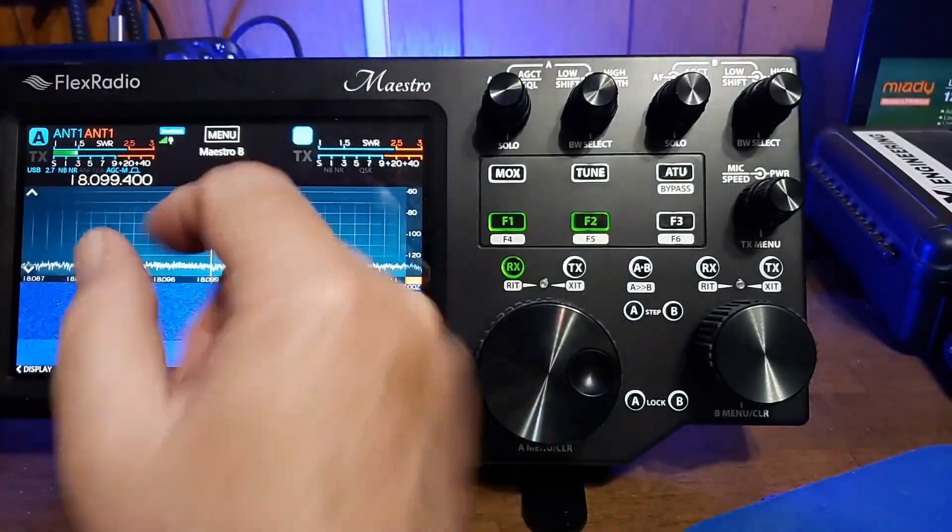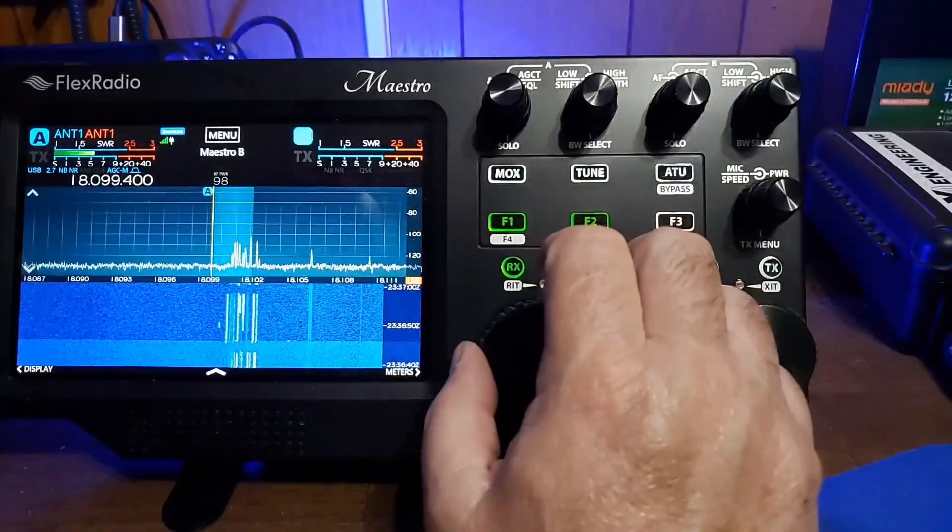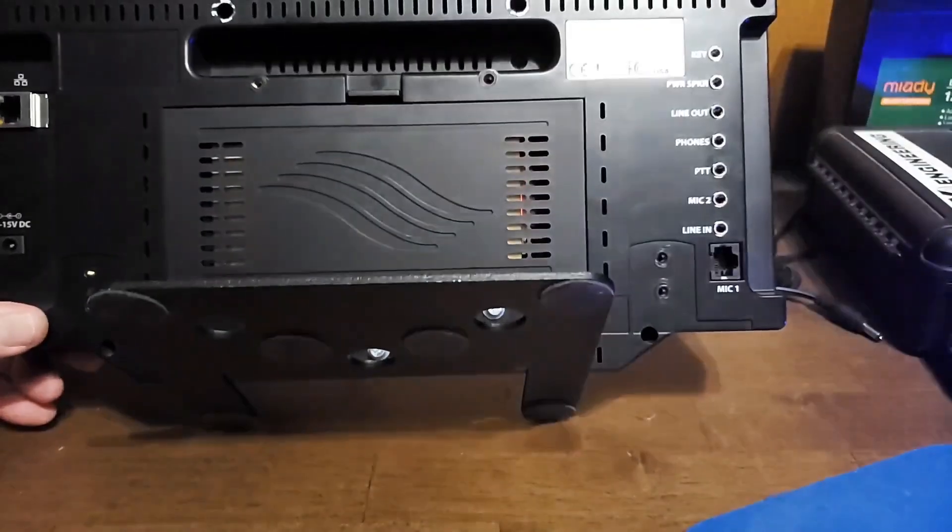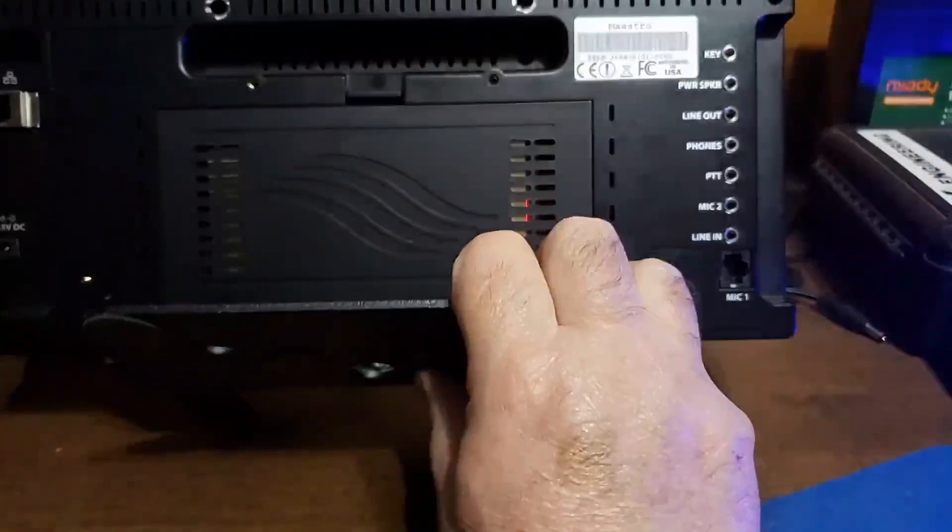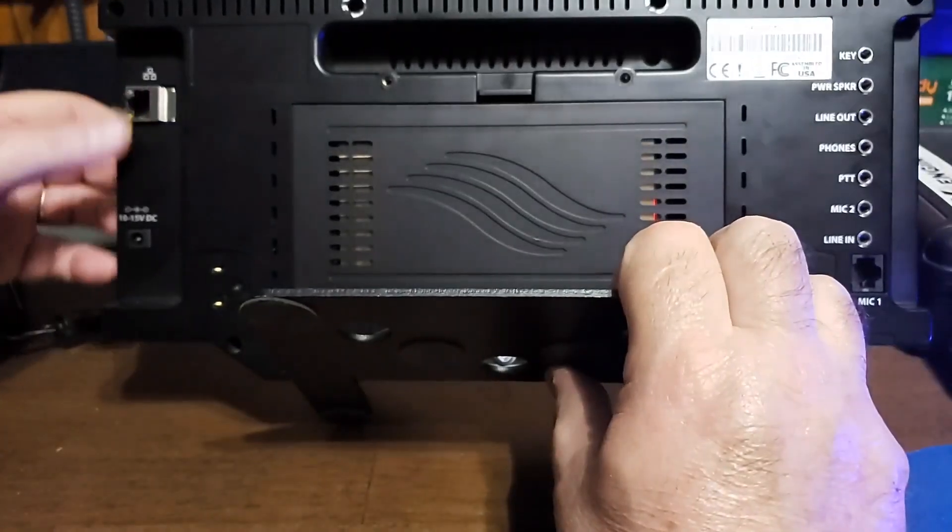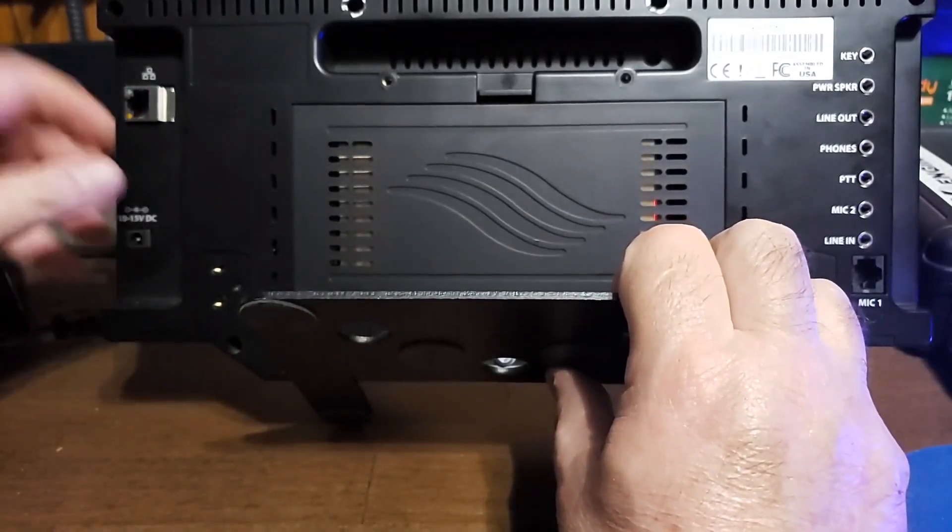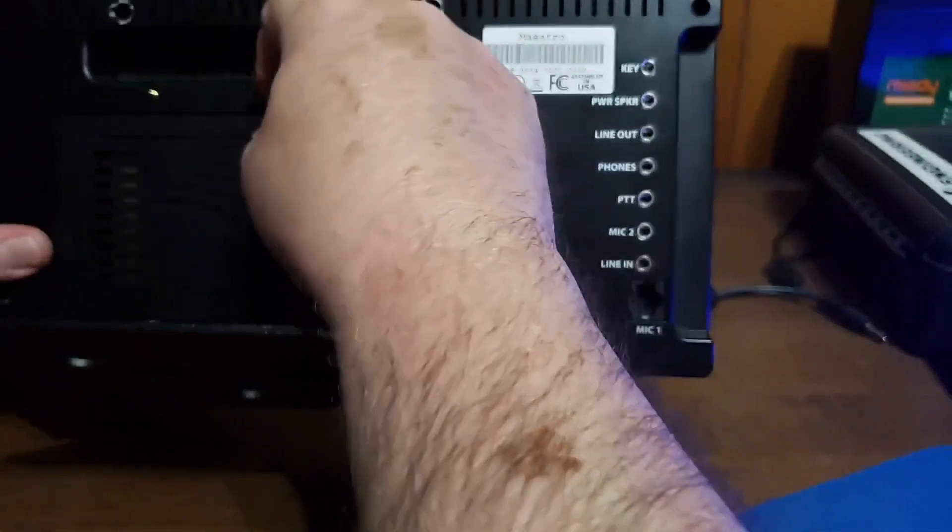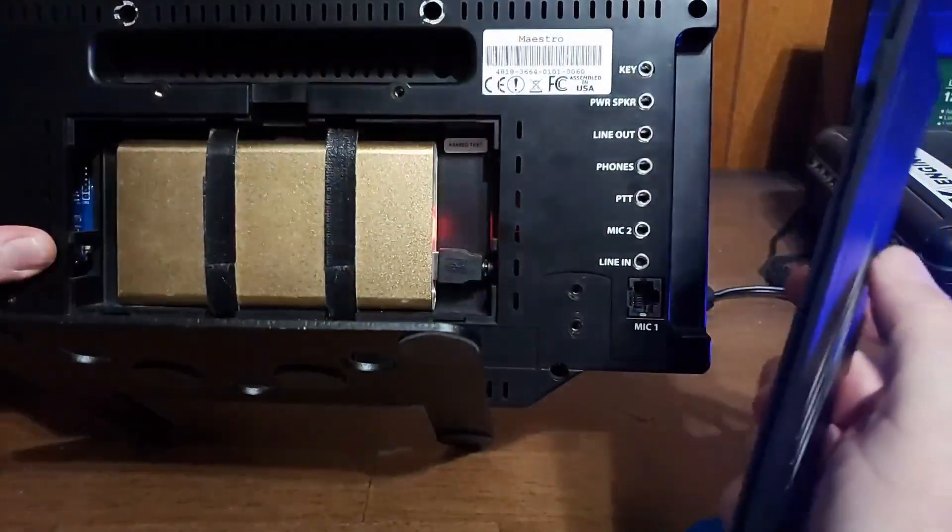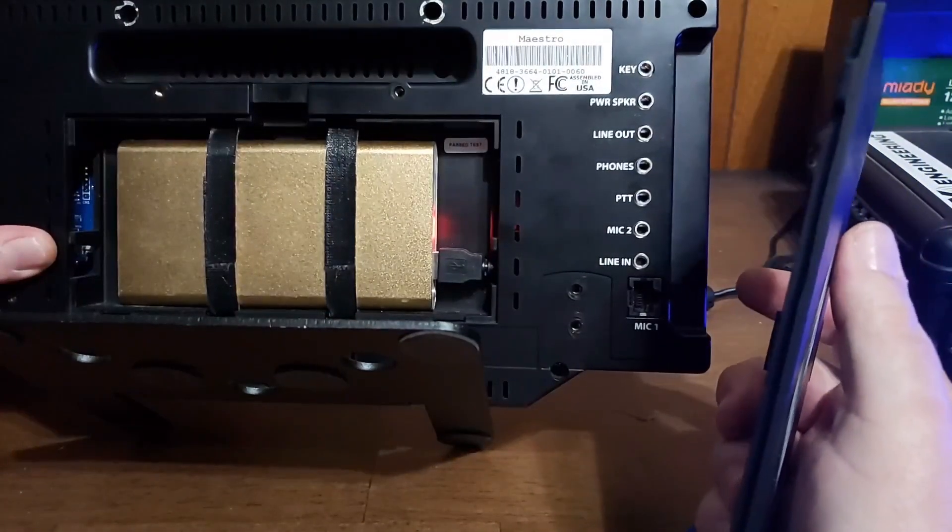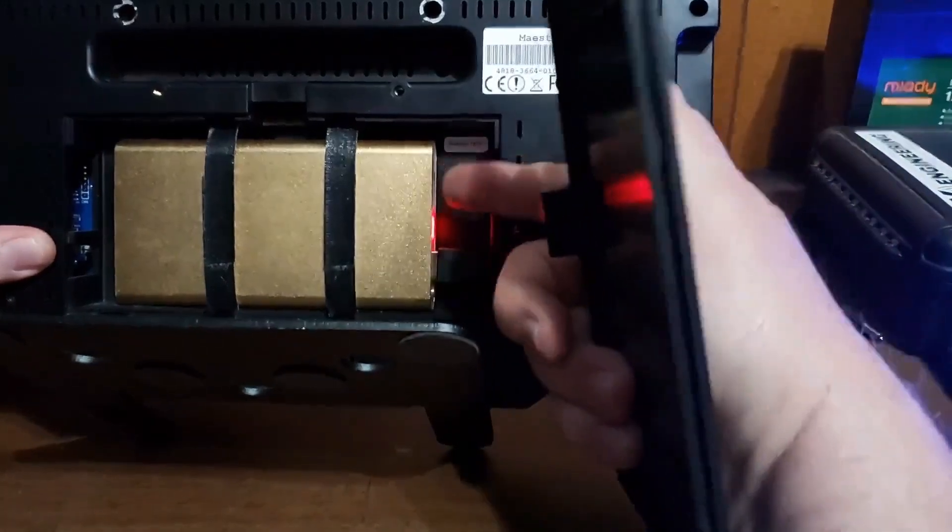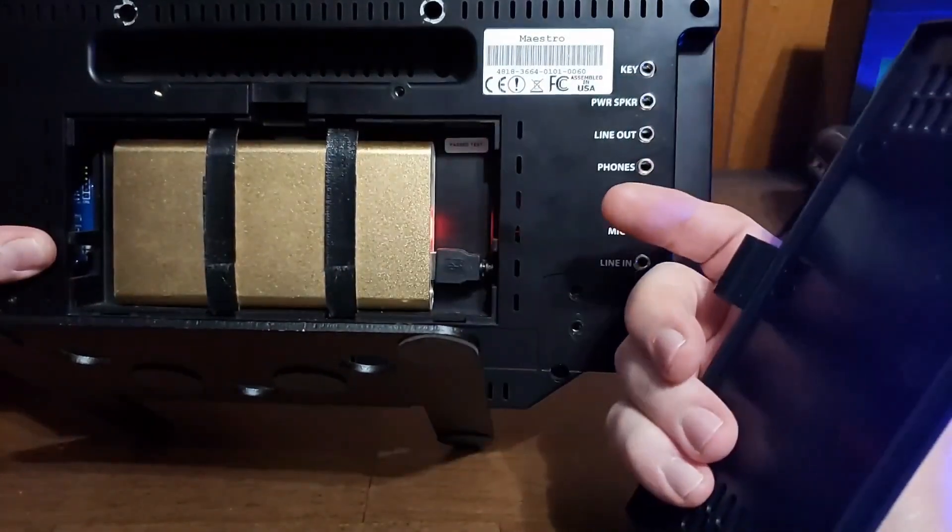On the back of the unit here, we have our Ethernet connection, our power input, and this is if you're using wired. I mentioned the battery pack. That is the battery that was in this. Now, I don't know if this comes from Flex or if the user supplies their own battery.